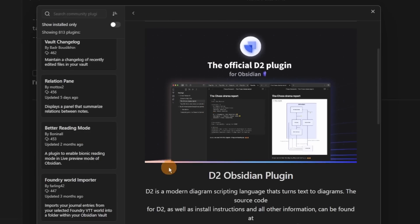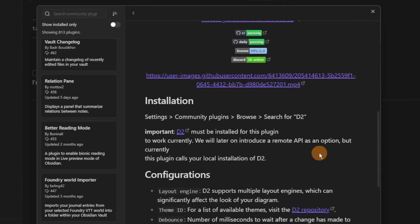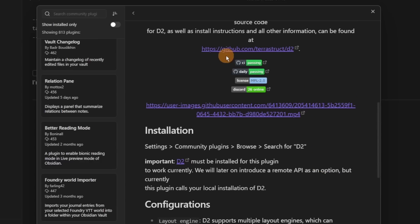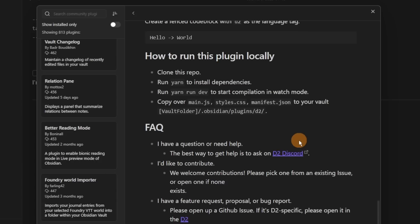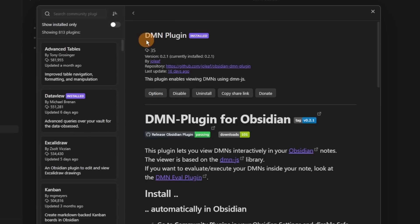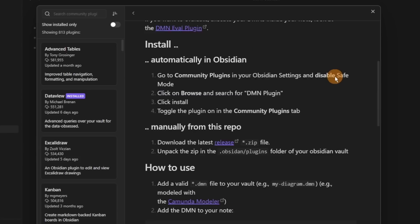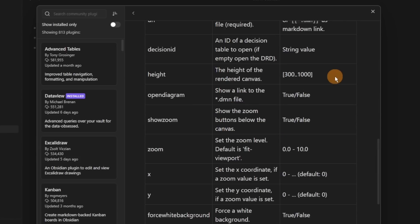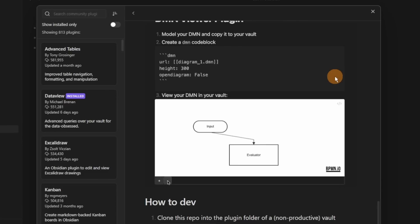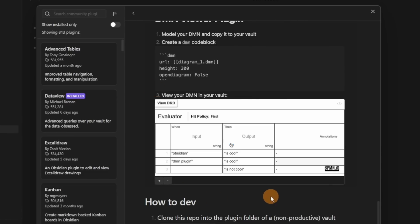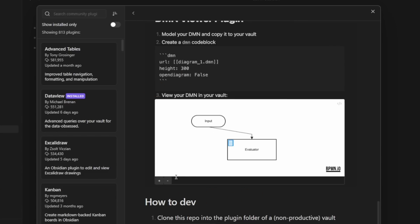The D2 plugin is for diagrams. You do need to have D2 installed — there's an external installation needed for Tesseract and D2 — so I personally don't use this but it's something to be aware of. Then the DMN plugin also looks at using diagrams inside Obsidian with lots of formatting. I don't use diagrams so these plugins don't interest me — I prefer just using the canvas.